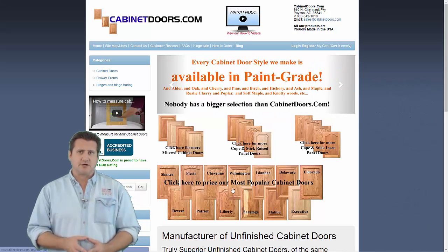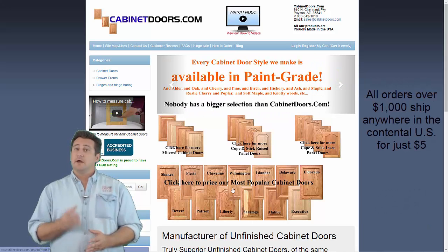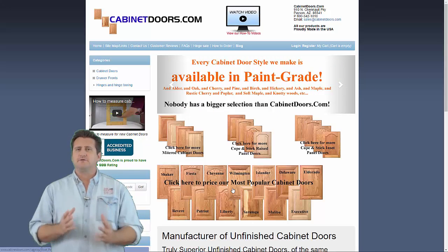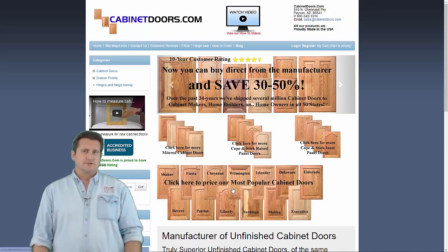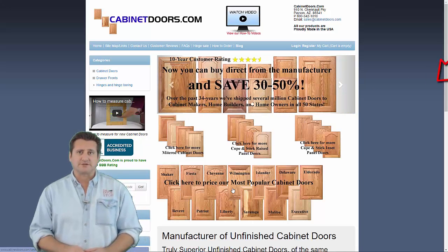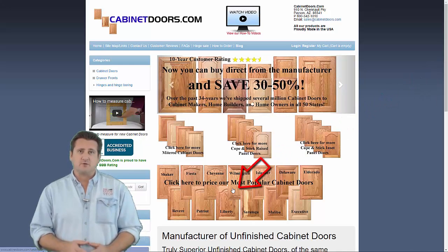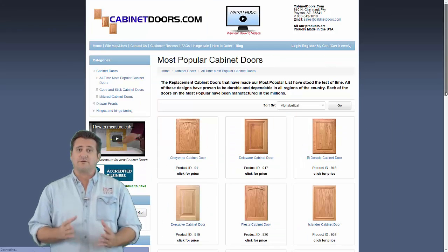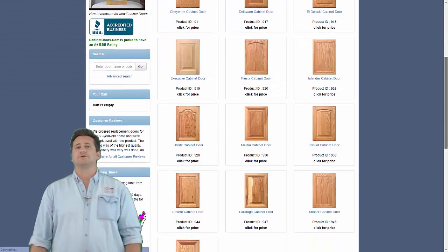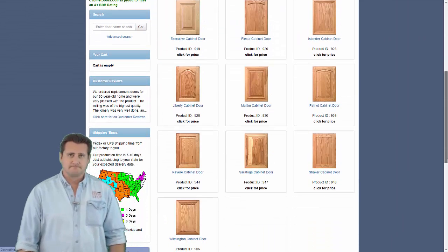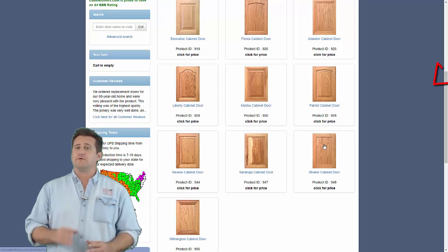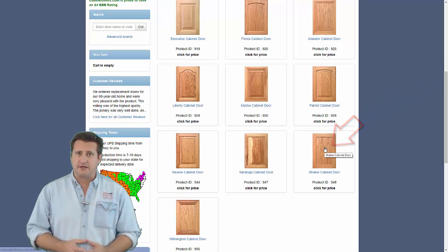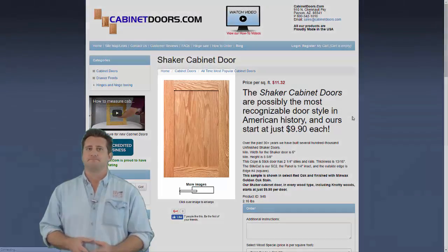Here's a demonstration of how the website works. It also gives a quick glimpse of the huge selection that we offer. To browse our selection, just click one of the category pictures. The doors offered within the selected link will be shown.